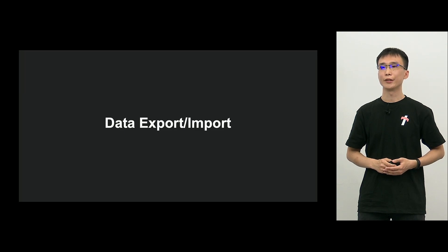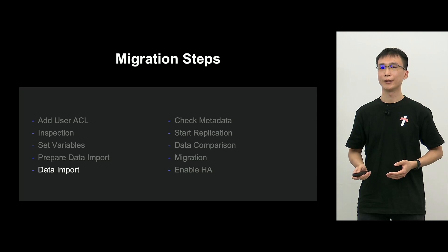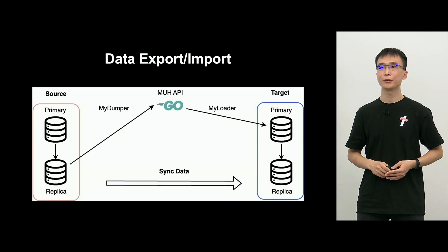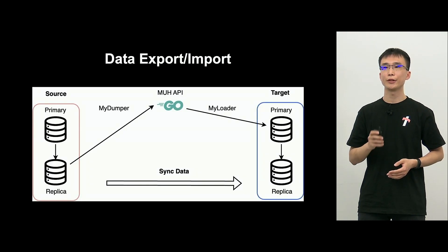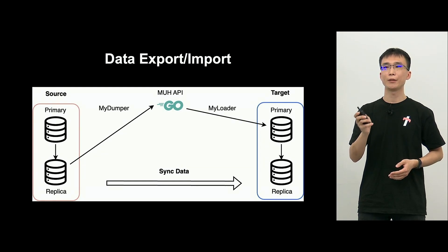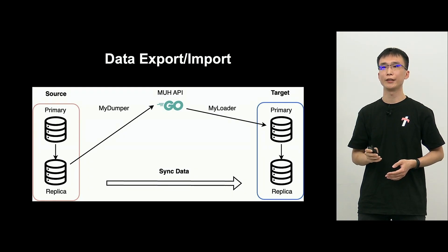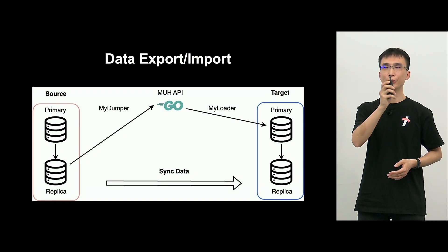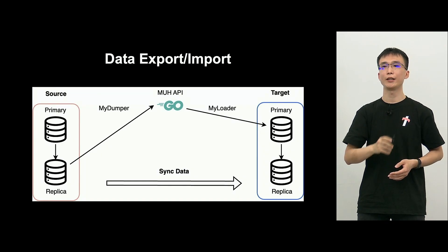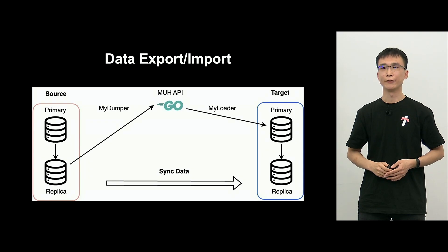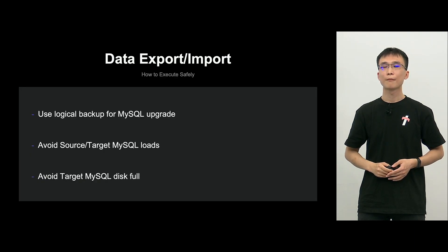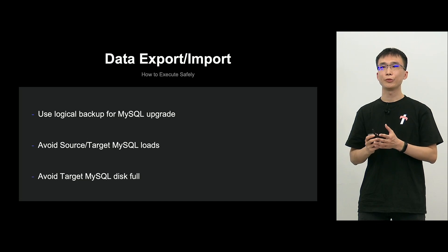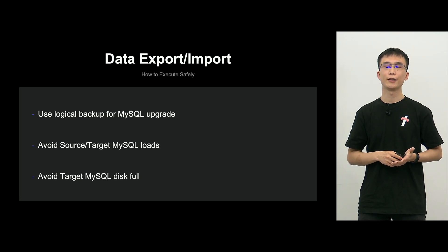Now, data export import. So, migrating the data. So, this is the step. So, the diagram, as you can see, from source replica, MUH API uses MyDumper data to export the data. And using MyLoader, import the data to target primary.